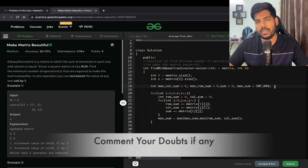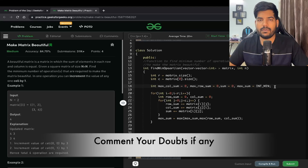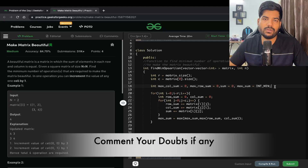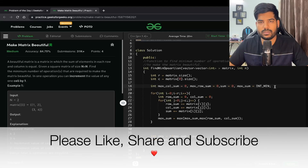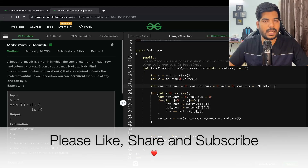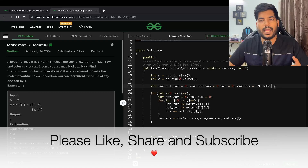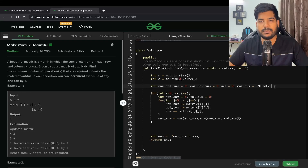I hope you liked this video. If you understood it well, please subscribe to the channel — that really motivates me to create such content for you. Let's meet in the next video. Thanks for watching!